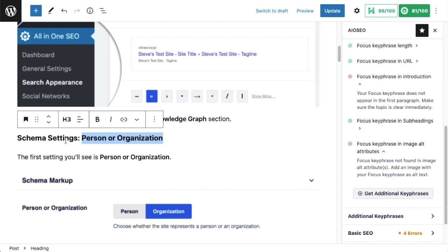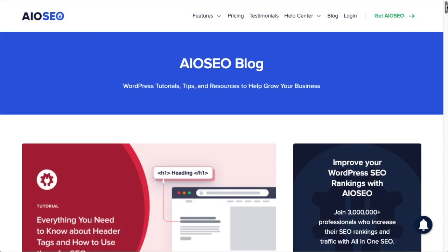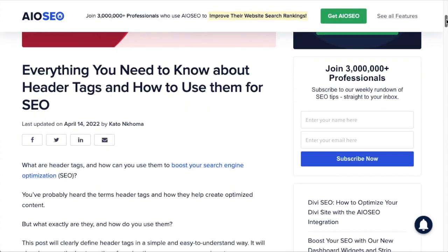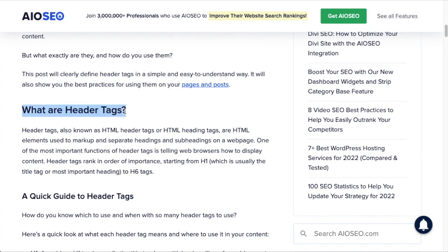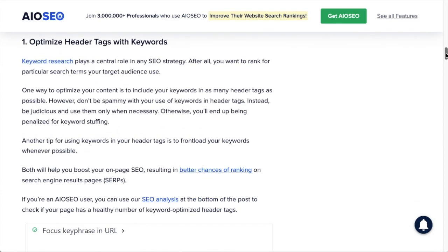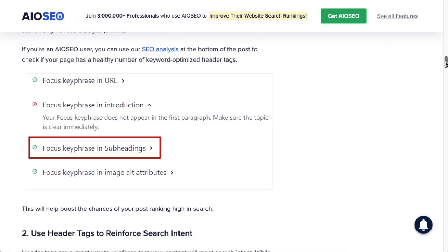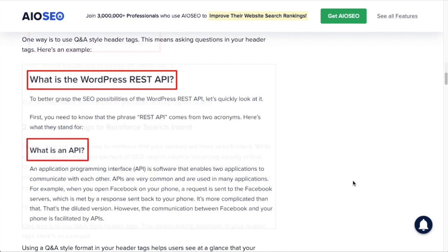I don't want to include the focus keyphrase where it doesn't make sense, but since 'Person or Organization' is part of the schema settings, it does make sense here — I just had to be more mindful of how I wrote that header. Back on the AIOSEO blog, if someone was searching for this page they might search for 'what are header tags.' Right away in the H1 title we have 'header tags,' and then the very next heading is 'What Are Header Tags,' which exactly matches that search query. This makes the page a high-quality match for search intent.